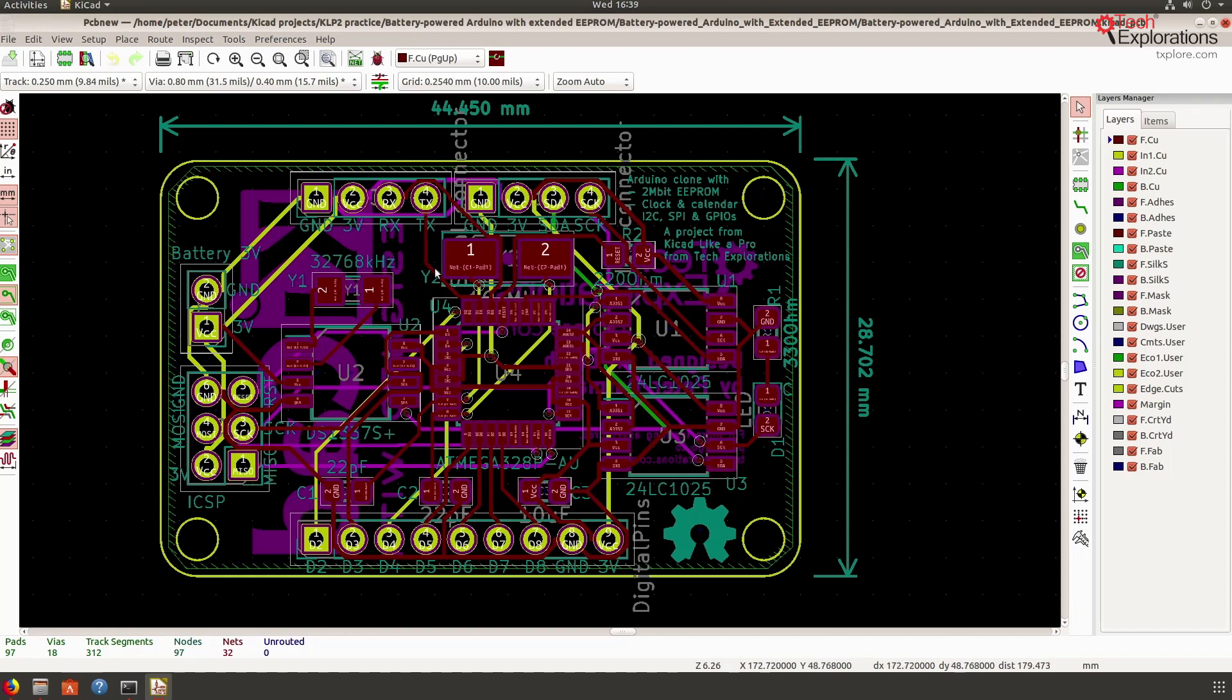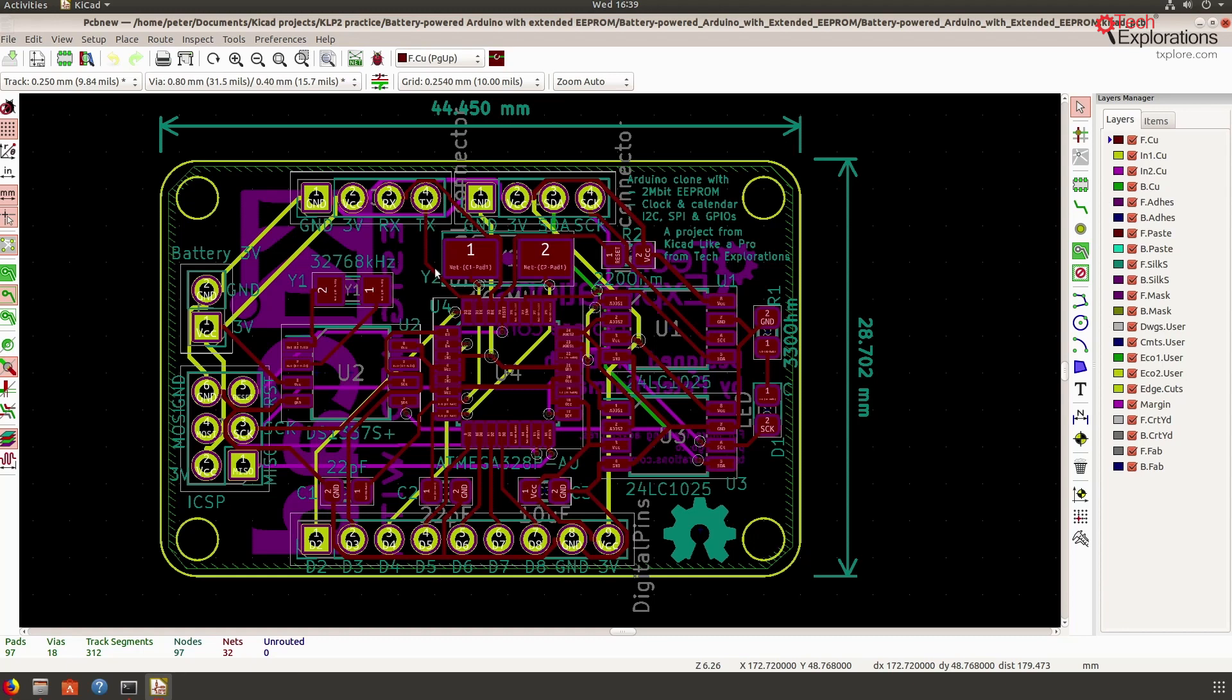So the interesting thing here is not the finished version of this PCB, the routed version, but the unrouted version, because I quickly want to show you how you can use the auto router to which KiCad can connect to. It's an external auto router, it's called free routing. So how can you use free routing to quickly route a board like this, and for the sake of this demonstration I'll use the four-layer PCB.